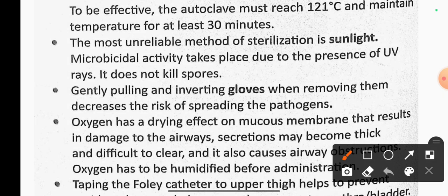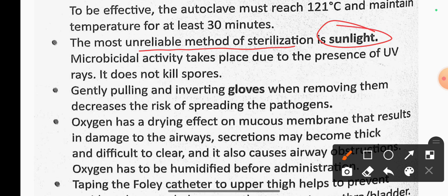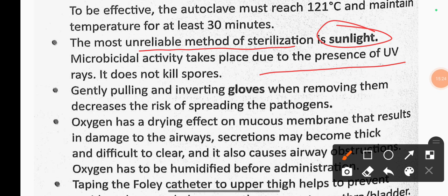The most unreliable method of sterilization is sunlight. Microbicidal activity takes place due to the presence of UV rays, but sunlight does not kill spores. Gently pulling and inverting gloves when removing them decreases the risk of spreading pathogens.